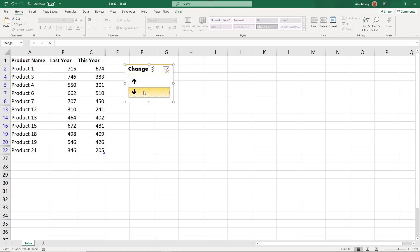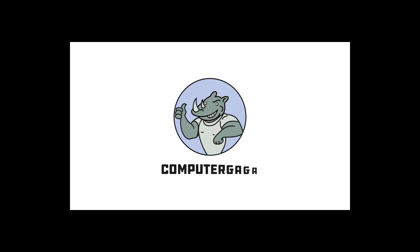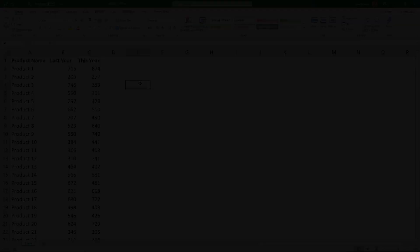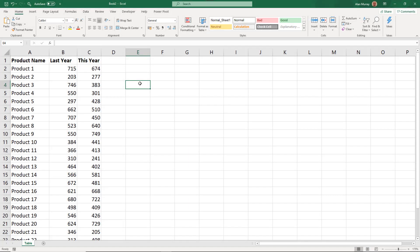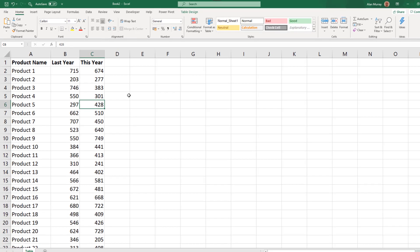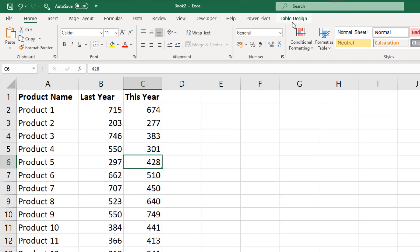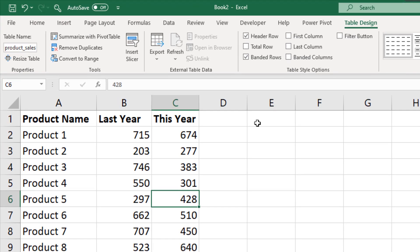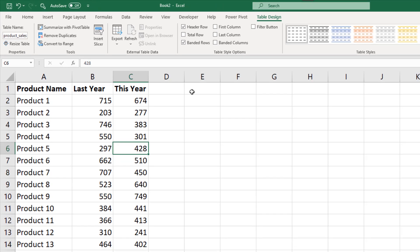The other arrow will obviously do the opposite and show the products that have decreased in sales. Okay, so here is my product list and my last year and this year sales. Now this data is formatted as a table and this table is named product sales, and we are going to use a slicer on it.